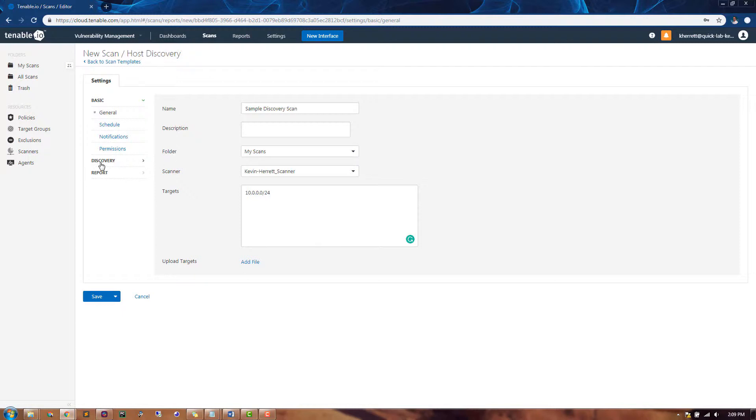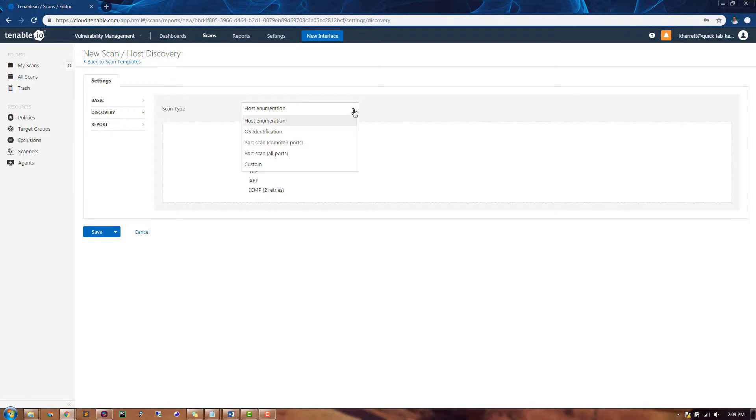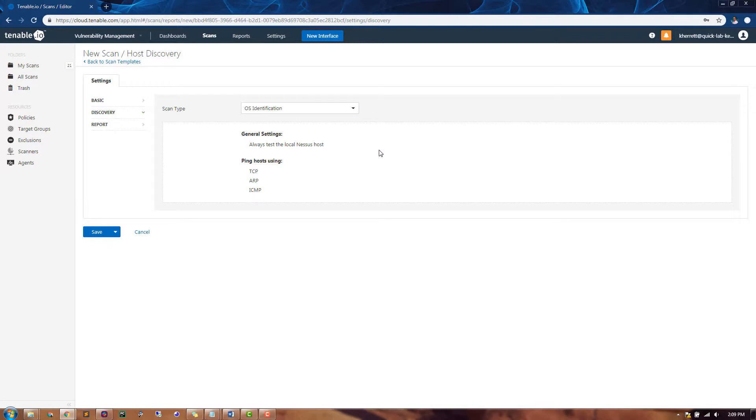In the discovery section, for the scan type, I like to change host enumeration to OS identification. This causes the scan to get a little bit more information about the assets that you're scanning, instead of just returning whether or not they respond to a ping-style request.